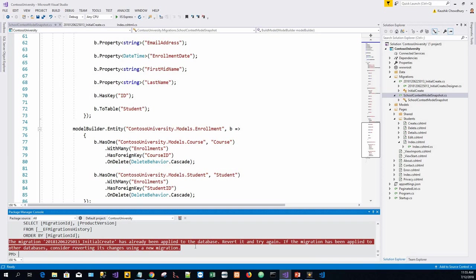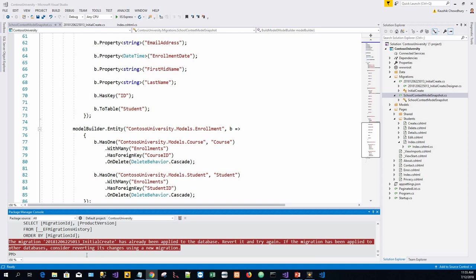If the migration has been applied to the database or other databases, consider reverting exchange. It hasn't done it successfully for some reason. InitialCreate has already been applied to the database. We'll leave it at that and move on.